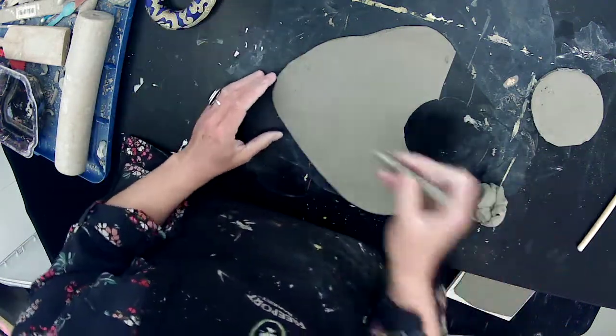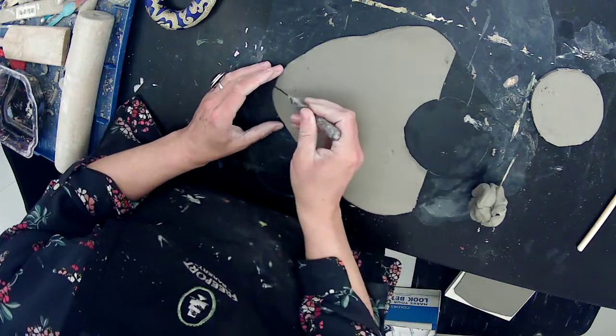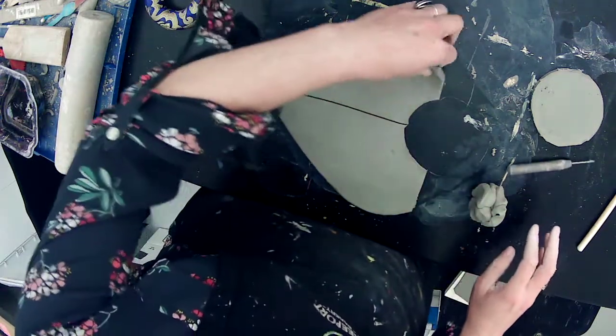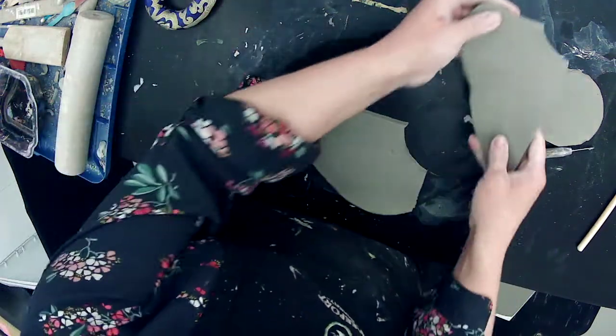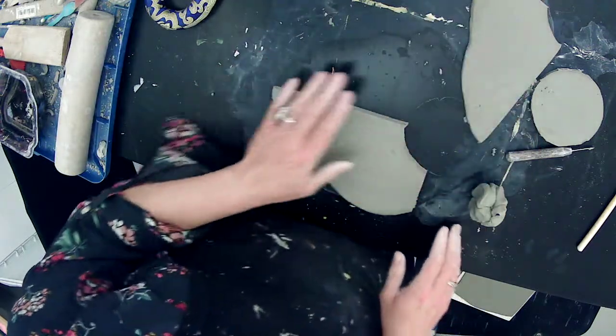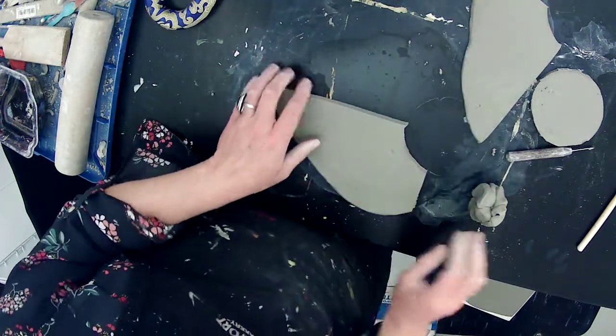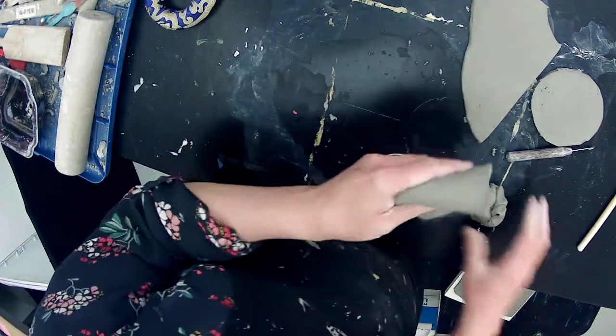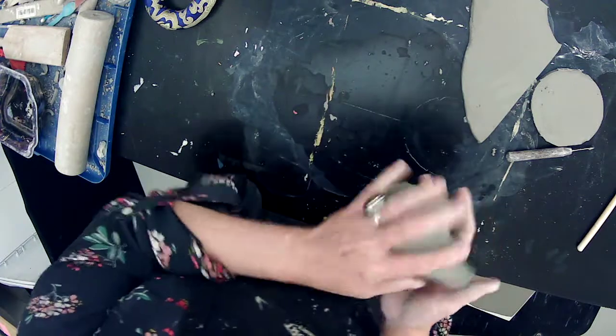And then I'm just going to save this slab here for extra stuff. Actually, I'm not going to save the whole thing because you guys have to conserve your clay right now. So only save as much as you think you might want for some features and then re-wedge the rest of the extra clay.